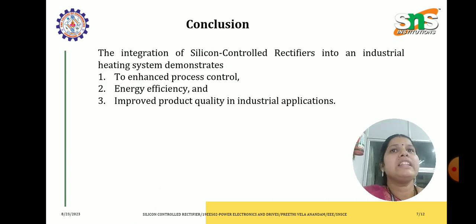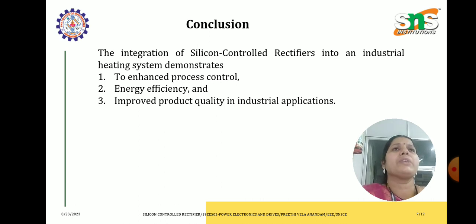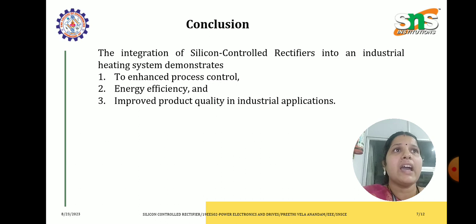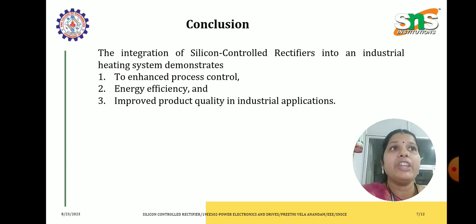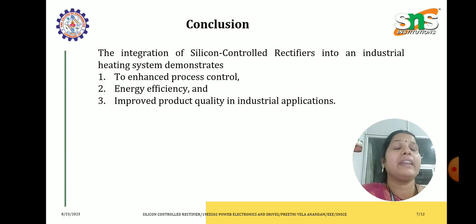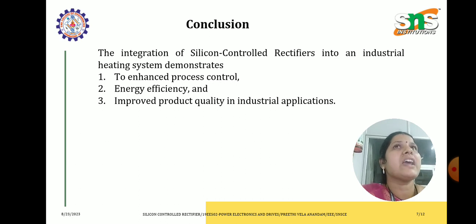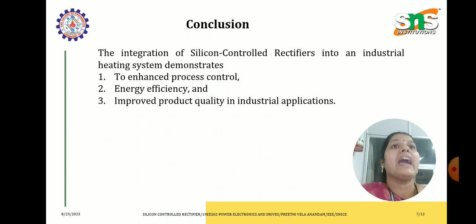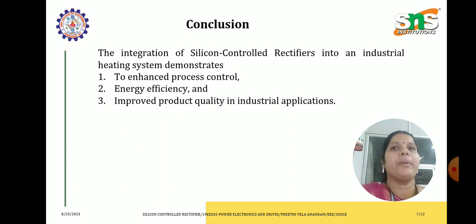Let us see the conclusion part of this. The integration of SCR into an industrial heating system demonstrates the capability to provide precise, efficient and reliable control over electric heating processes. This case study exemplifies how SCRs contribute to enhanced process control, energy efficiency and improved product quality in industrial applications.